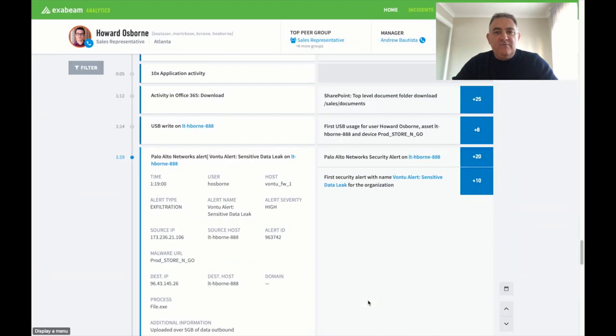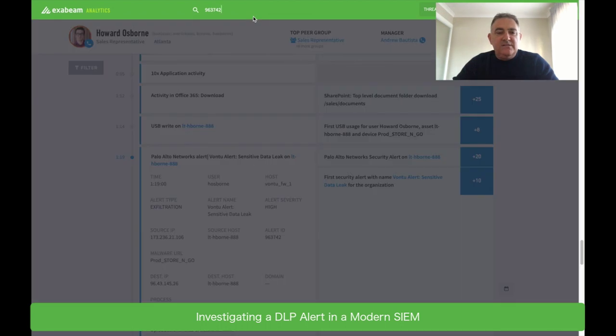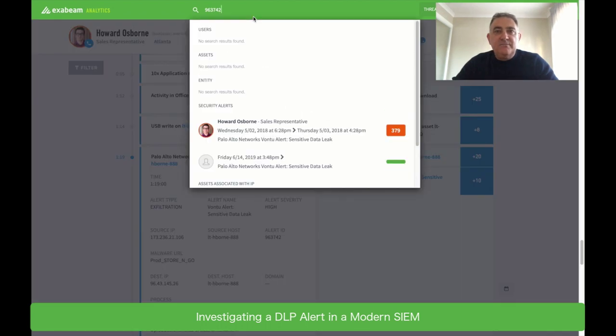So let's jump over to the advanced analytics and see how we do the same search. Let's look for that same alert ID. And this time what we find is we've already got the information that we need. It's Howard Osborne and he's a sales rep.